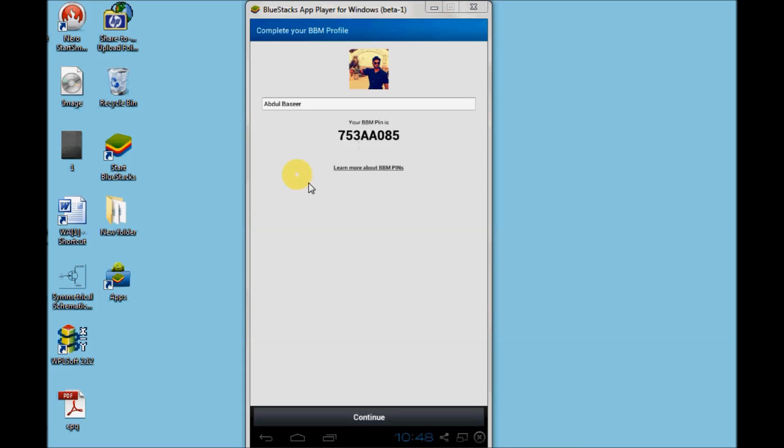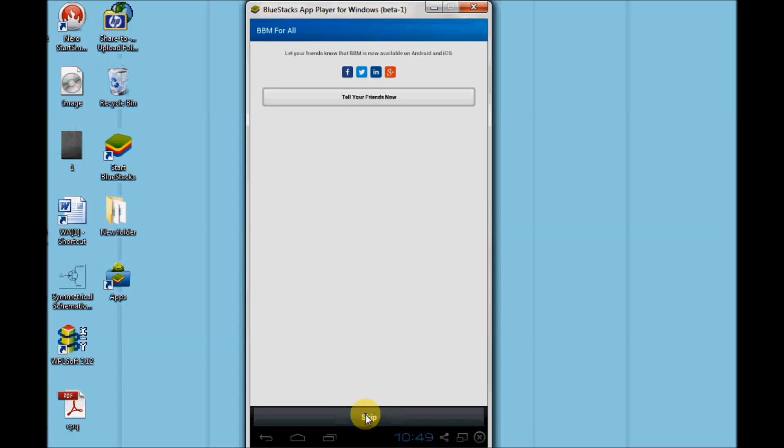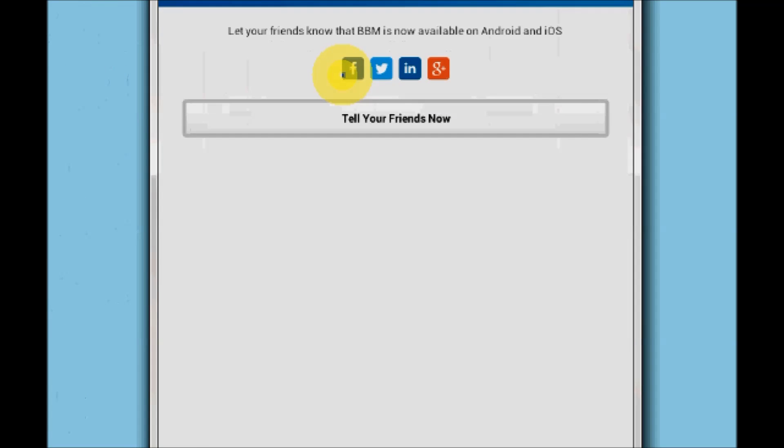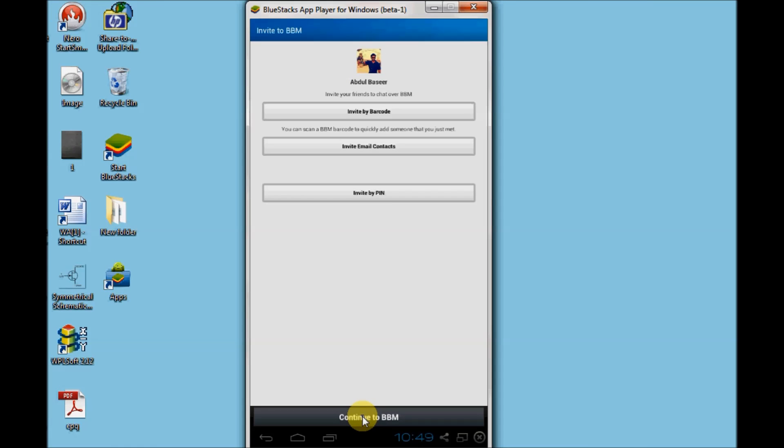You can see it will take up my previous PIN which was associated with that email account. Just click on continue. You can also share your BBM PINs via Facebook and Twitter and other social networking sites.